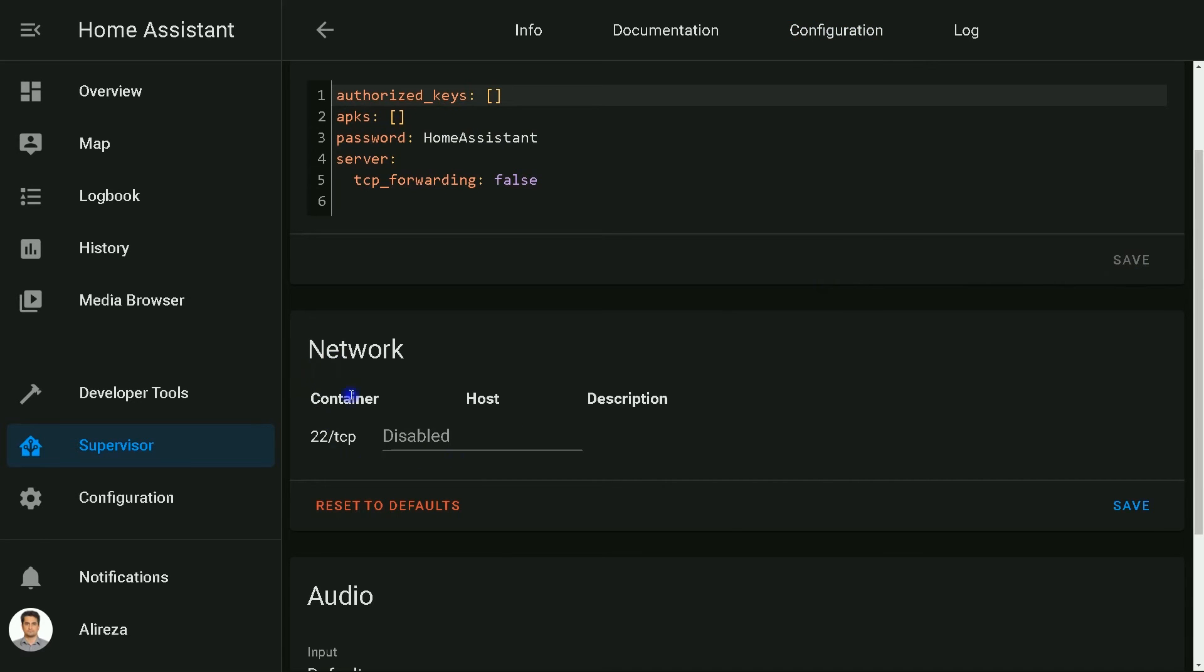Then in Network section, I set the port to 222. Click Save.